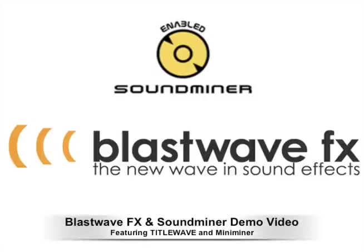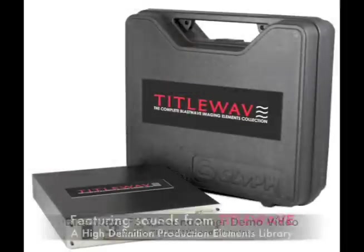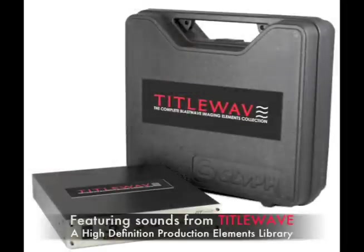This is the BlastWave FX and Soundminer demo video. We'll show you how to search through TidalWave, the imaging elements library, using Miniminer.